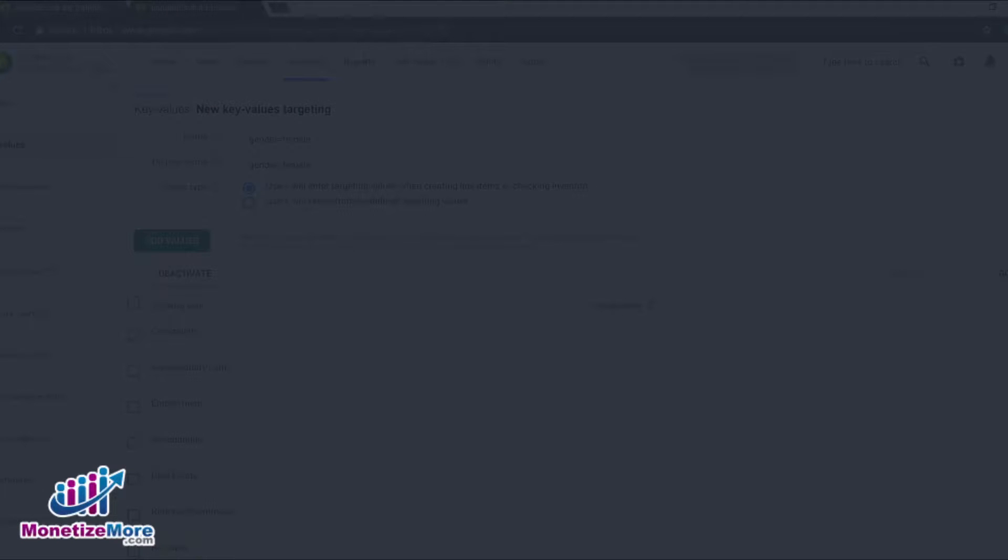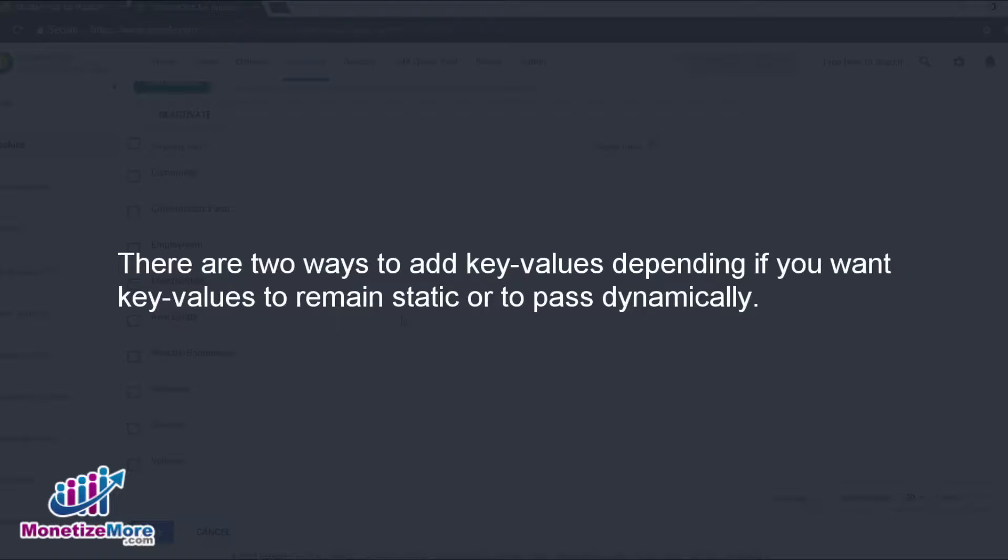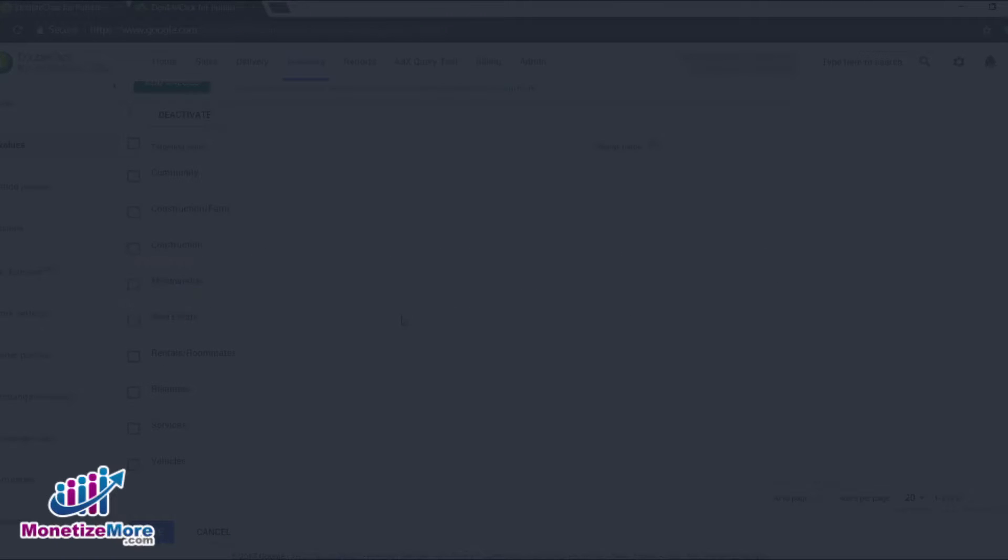Let's move on to Part 2 of this lesson, which will be a primer on adding key values into your site's source code. There are two ways to go about it. Which option you choose depends on whether you want your key values to remain static, or if you want your key values to pass dynamically.